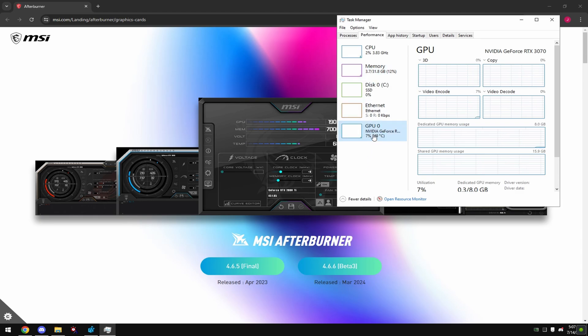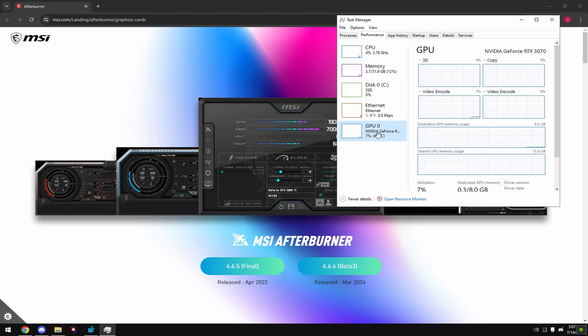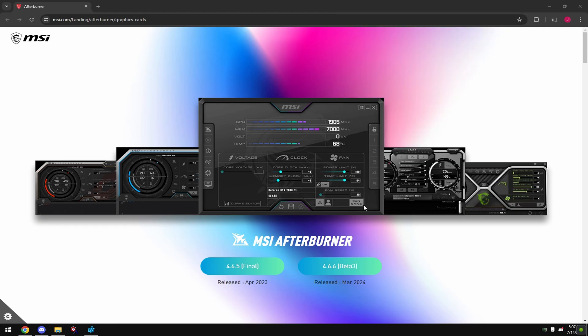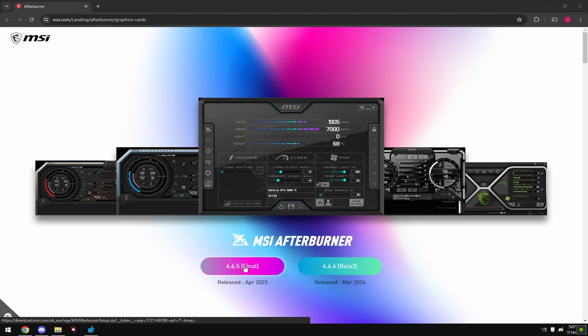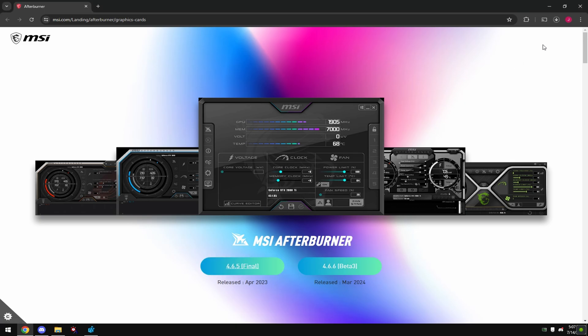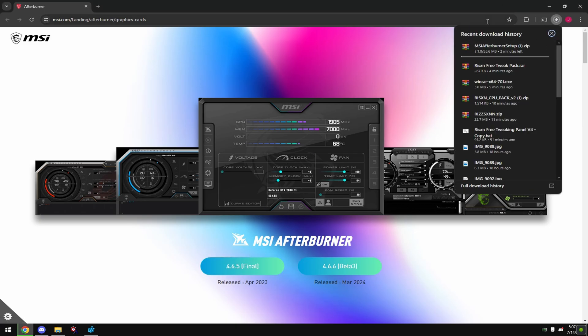Hop in the game you play for 20 minutes and if this temperature right here goes above 65 celsius do not download this and do not follow this step. Click this button right here 4.6.5 final and wait for this to download.